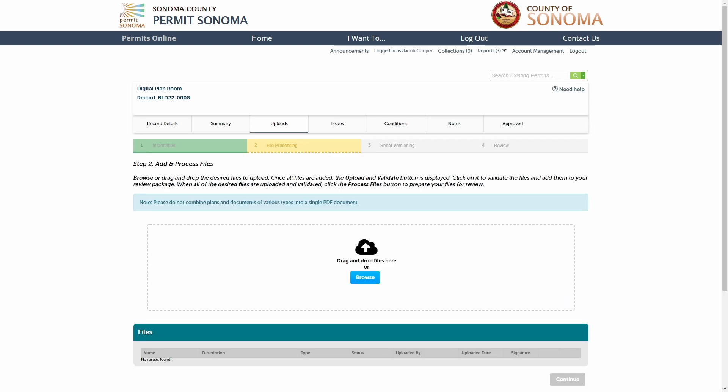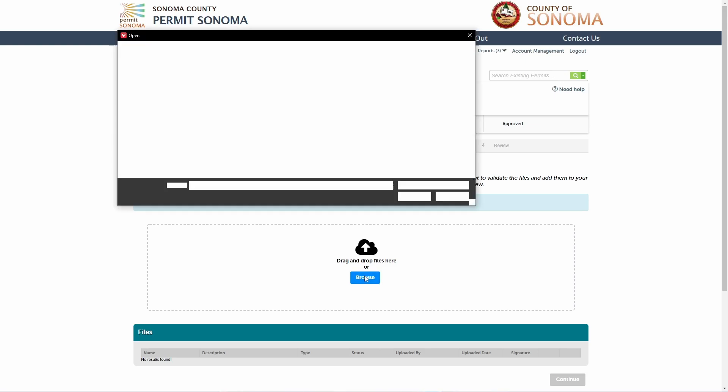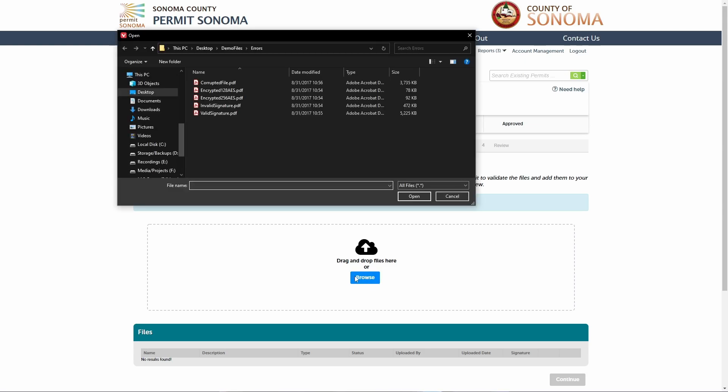At step two, you will upload your files containing your plans and any required supporting documentation. There are two ways to upload your files. The first is by clicking on the browse button. Doing so will open a window where you can navigate to the location of your files and select them for upload.